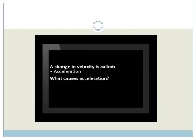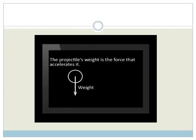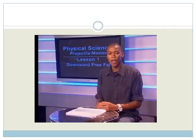What causes acceleration? An unbalanced force — that is, a resultant force — causes acceleration. The projectile's weight is the force that accelerates it.